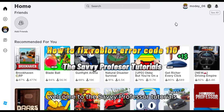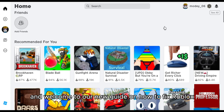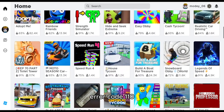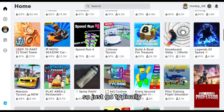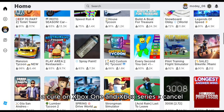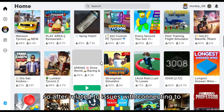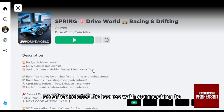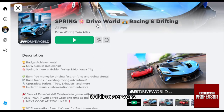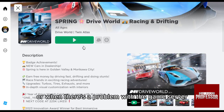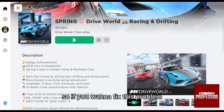Welcome to the Xavi Professor tutorials and welcome to our new guide on how to fix Roblox error code 110. This code typically occurs on Xbox One and Xbox Series X/S consoles, and is often related to issues with connecting to Roblox servers or when there's a problem with the game server.